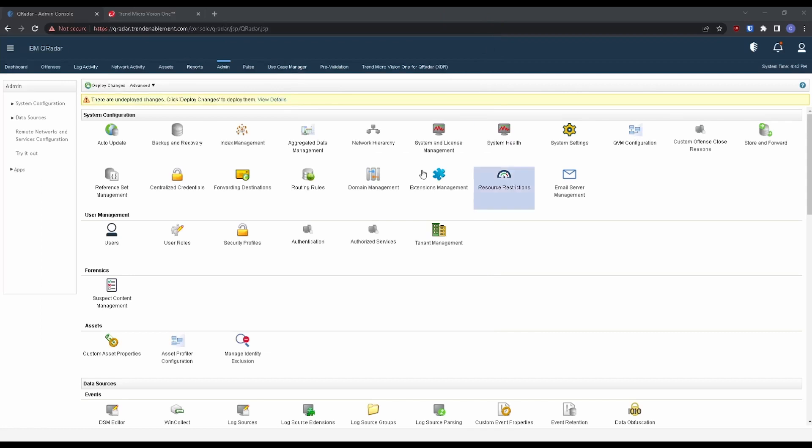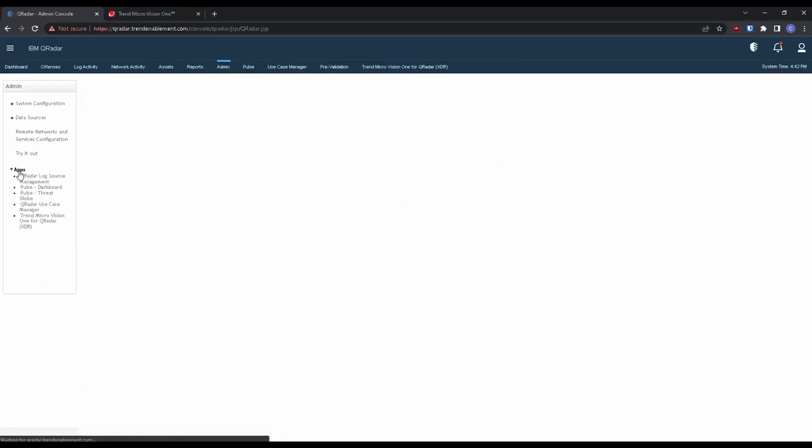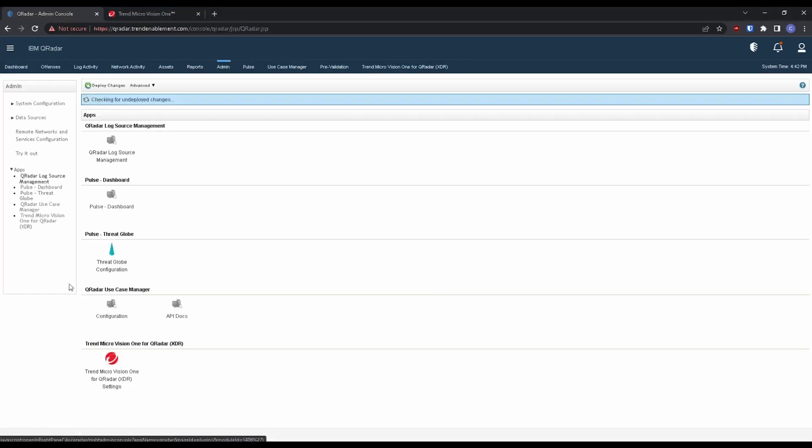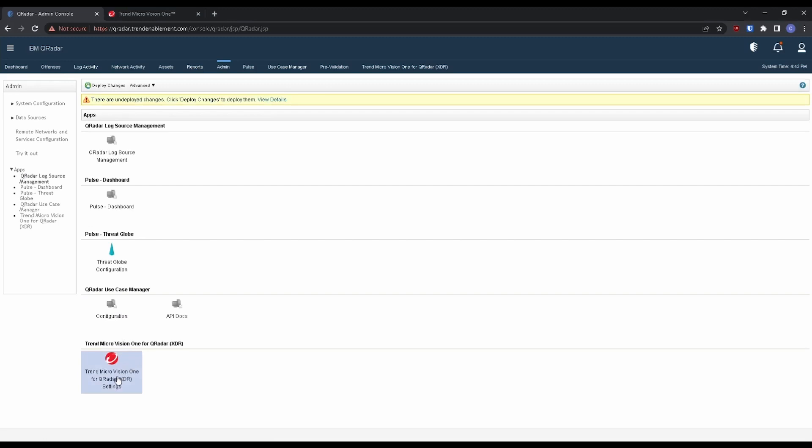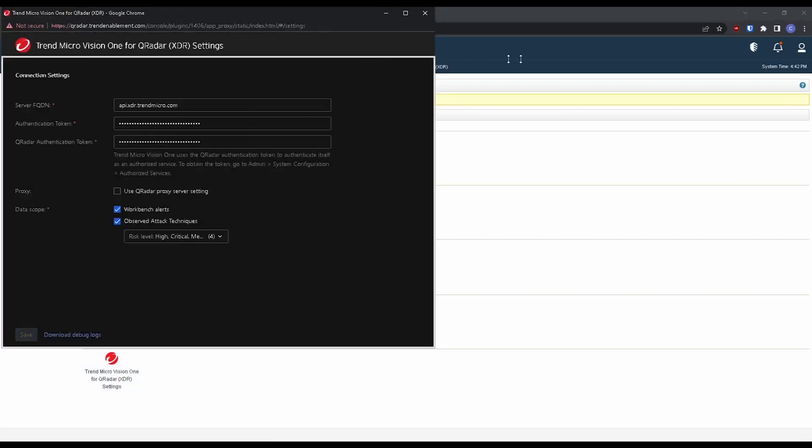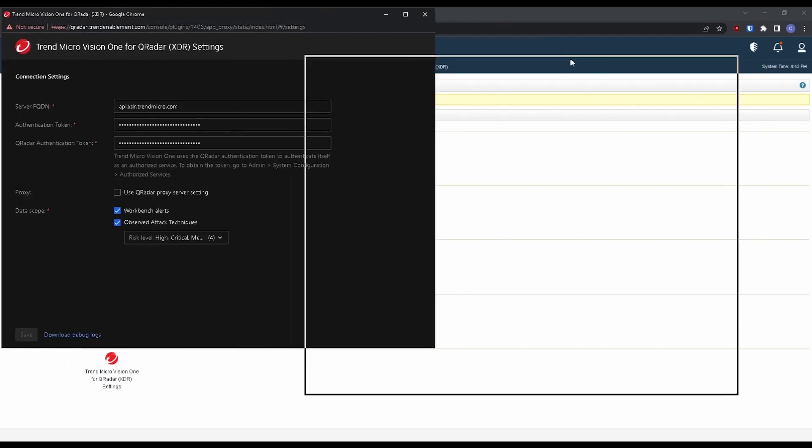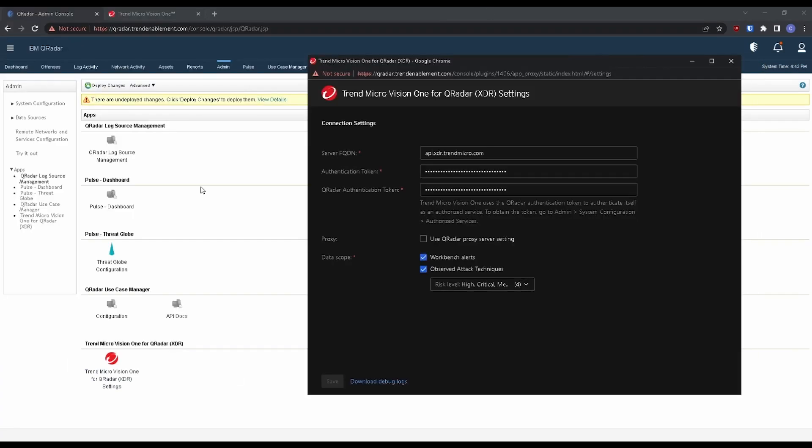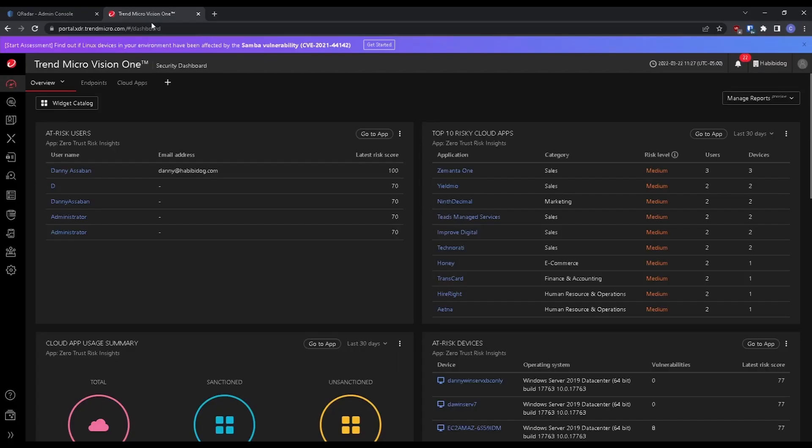Next step is going to be going over to our app settings. Going into the application settings for Vision One for QRadar. So here it's going to prompt us for information for our Vision One console. So now would be a good time to pivot over to our Vision One console.